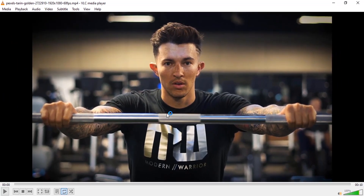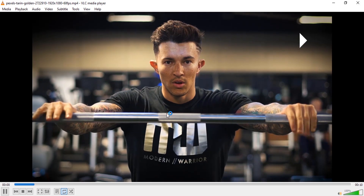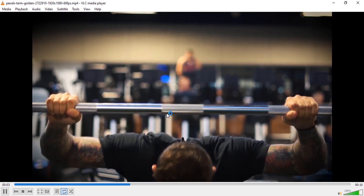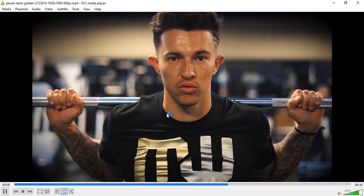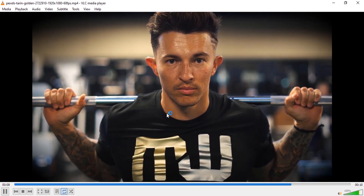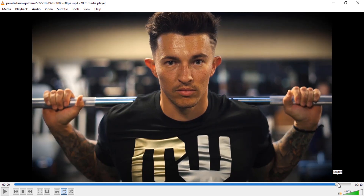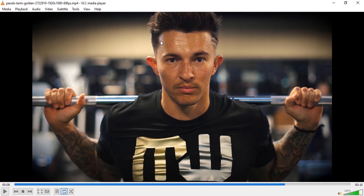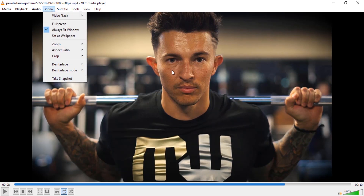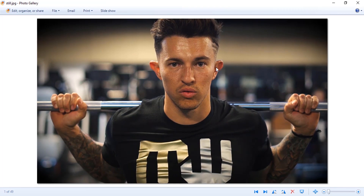For this tutorial purpose I'm going to use this video. First we need to take a screenshot of the frame where you want to start the animation — that will be the starting frame. To take a screenshot you can use VLC Media Player: pause it where you want, then go to Video and take a snapshot.